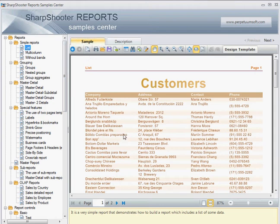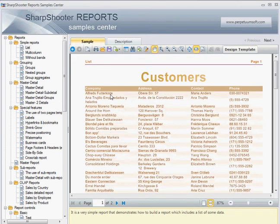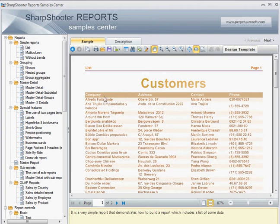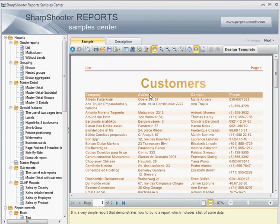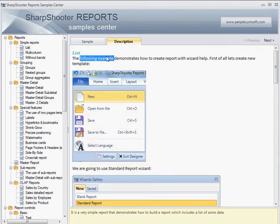One might argue that the most simple report is the empty report, but after that the list report is probably the simplest. We have a list of customers here — each customer is basically a tuple of company name, address, contact name, and phone number. Let's see how it works and what I should do to implement it myself.